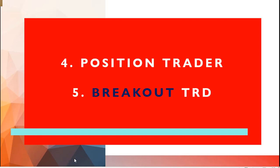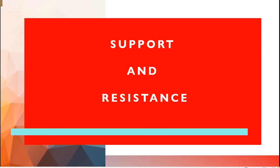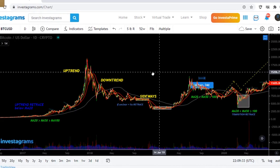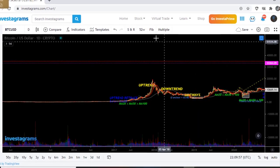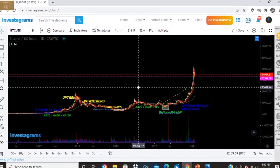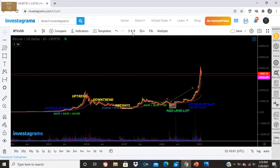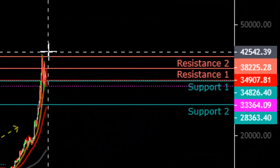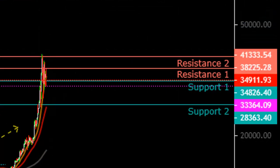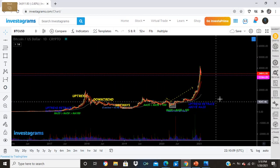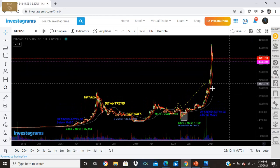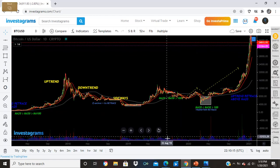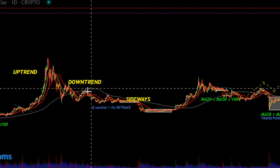Now, support and resistance. Someone asked me how to properly draw support and resistance lines. This is PTC. The support and resistance are drawn from the highest peak. But let me show you how it's done from the lower levels as well. You just look from tip to tip.